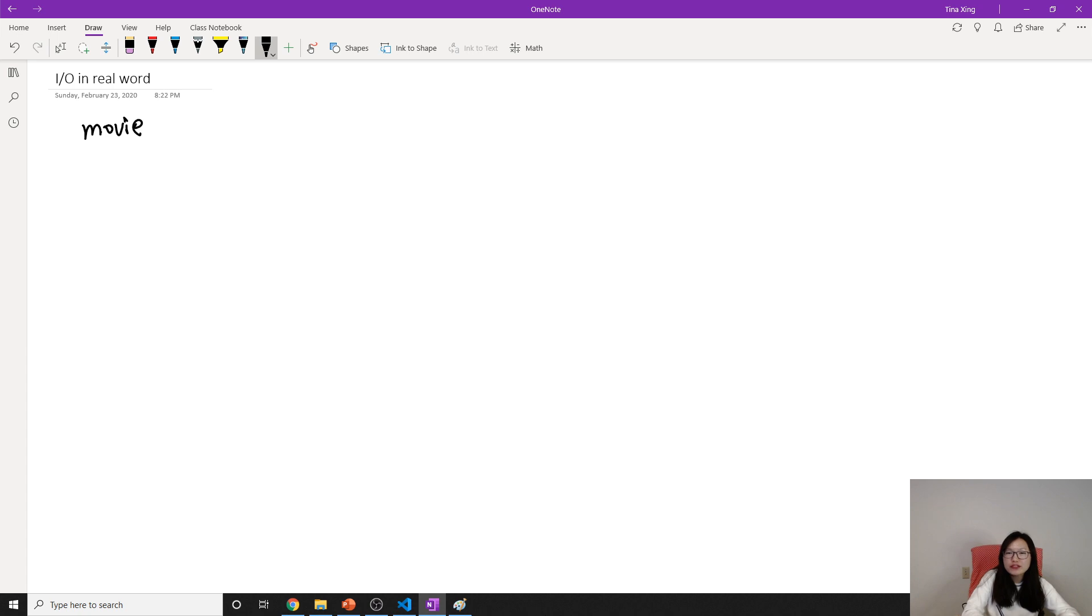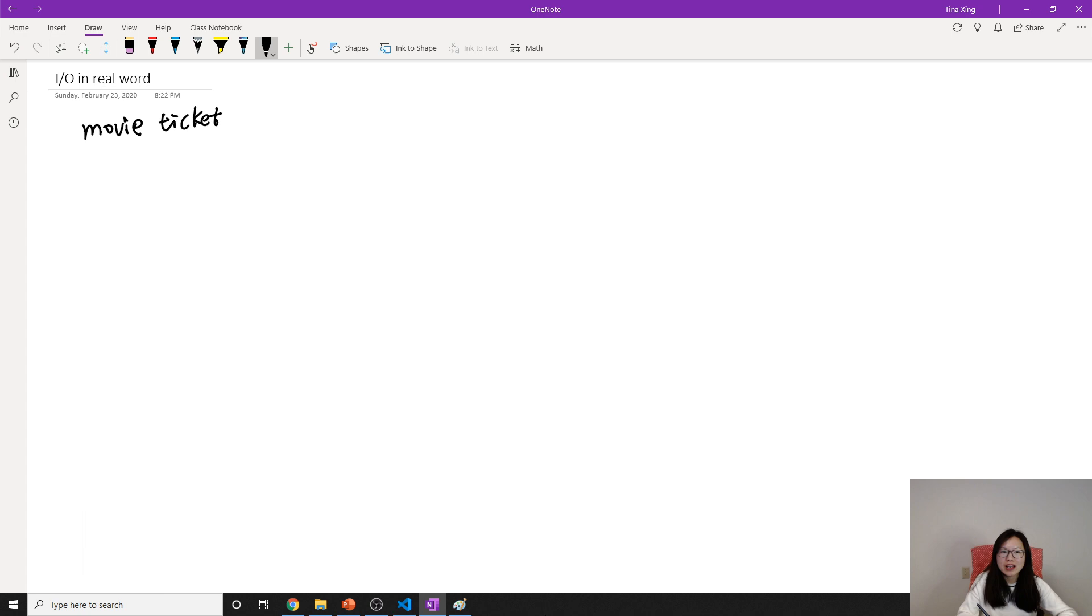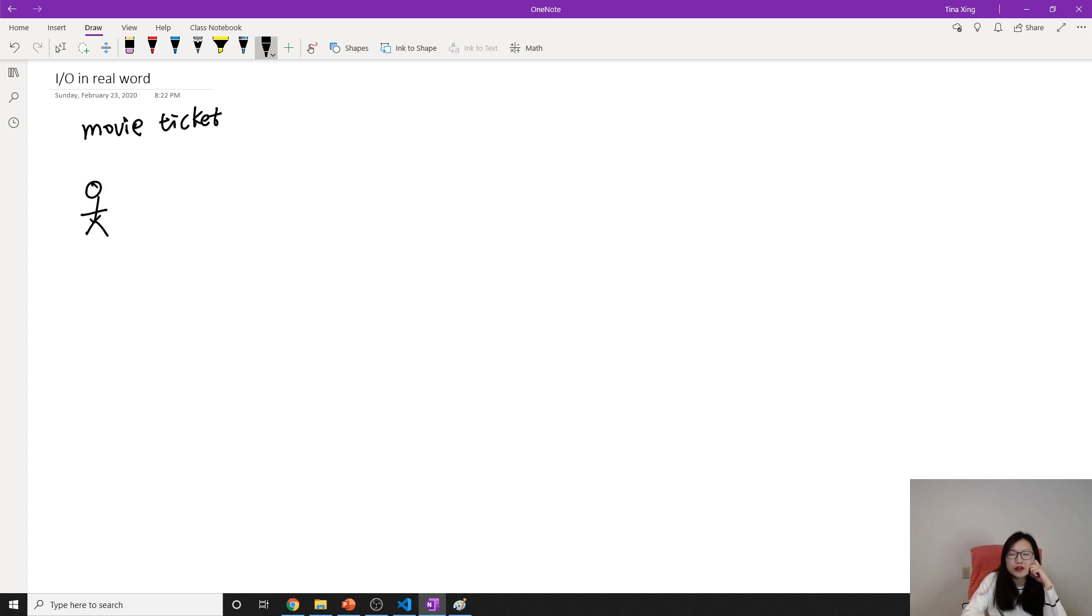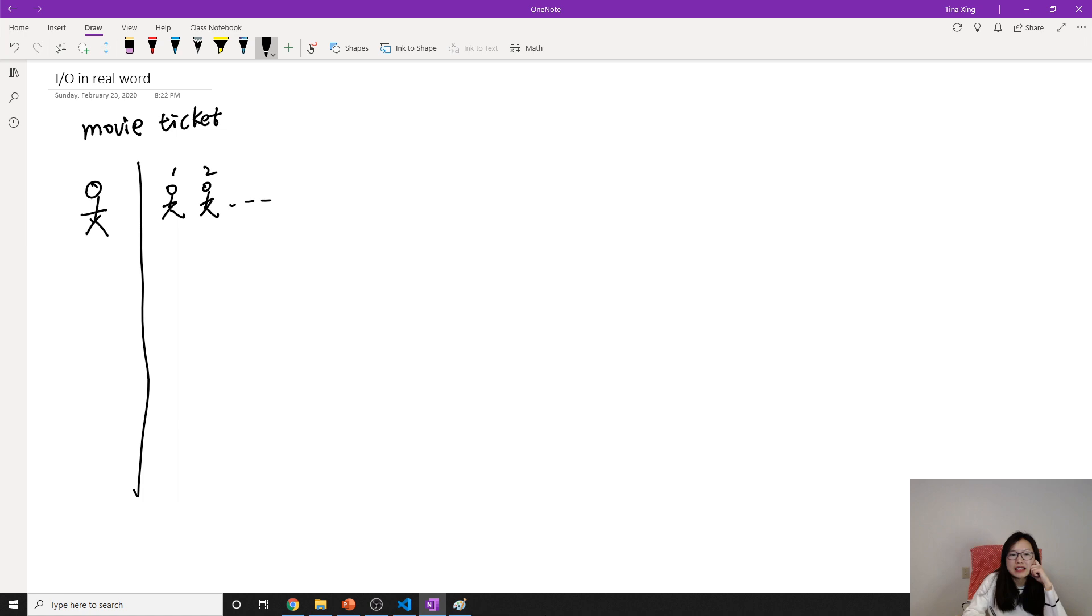The first example is when we go to watch a movie and we have to buy a ticket. Here we're talking about buying a ticket in the theater, not online. Suppose here we have a cashier, this is the window, and we have client one, client two, and client n.